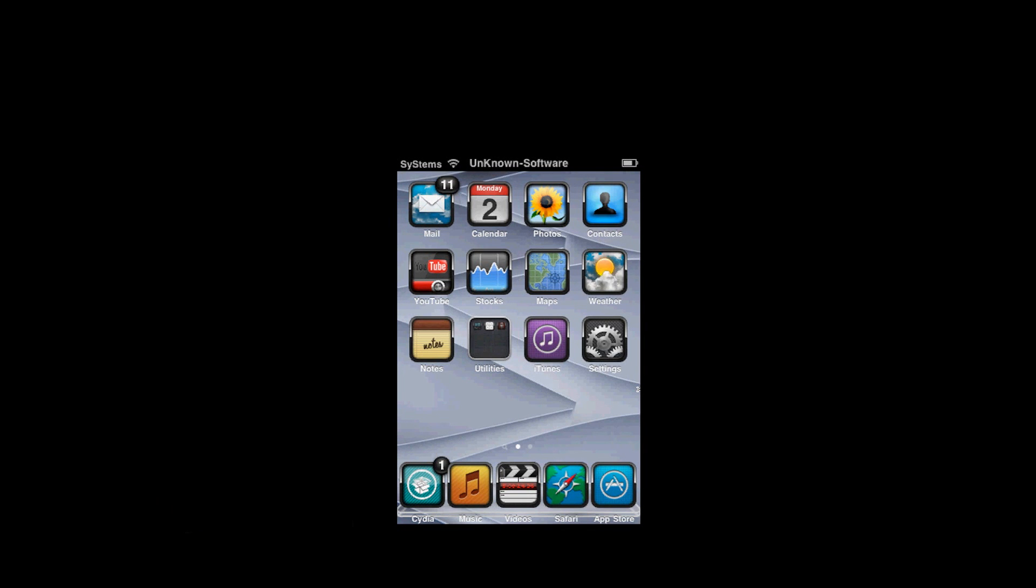Hello guys, it's Arno Systems. Today I'll be showing you how to get a few sources, my personal favorites, and showing you some tweaks that usually people get right when they have Cydia.